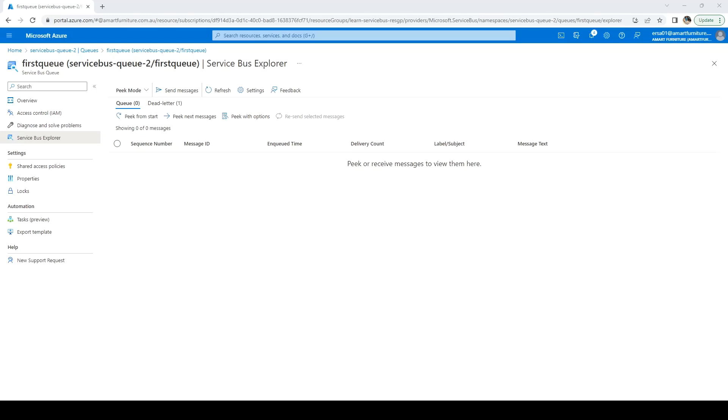Next, we will see how to pick a message using code. So far, we were able to pick using the Service Bus Explorer in the Azure portal.